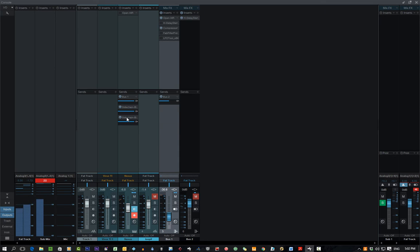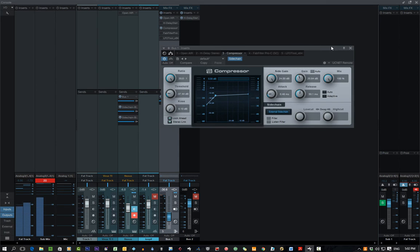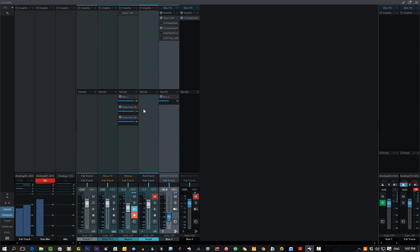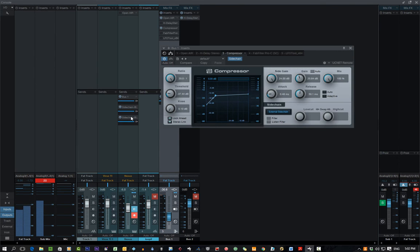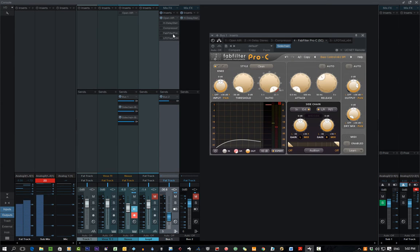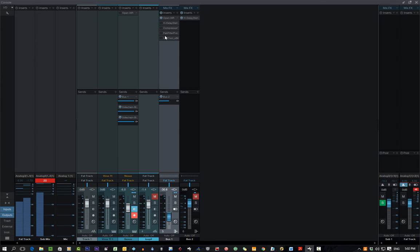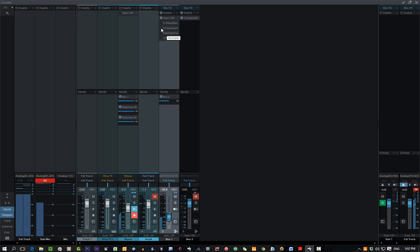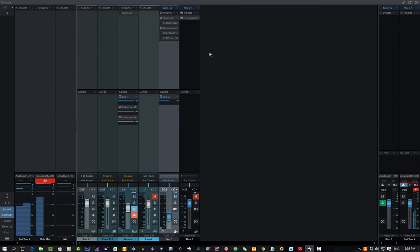and that side-chain is going to the FabFilter compressor. I don't have them both at the same time. It was one or the other. And that's your trick.